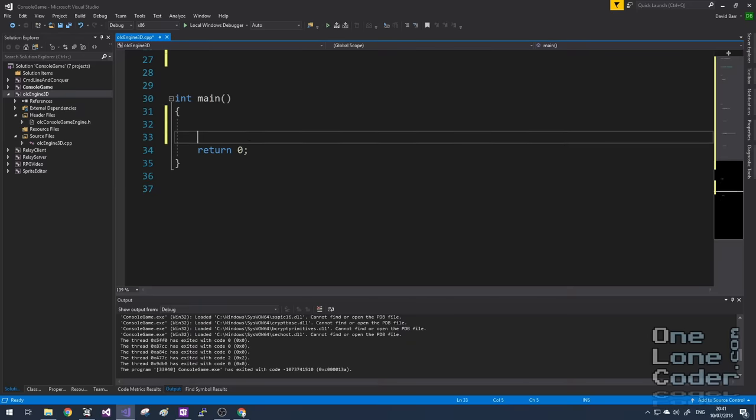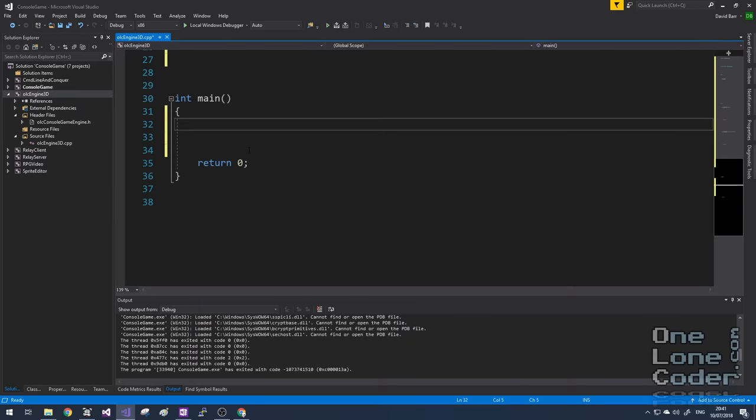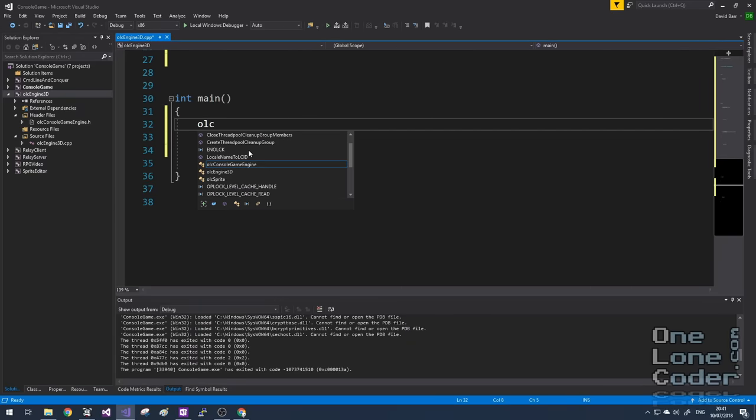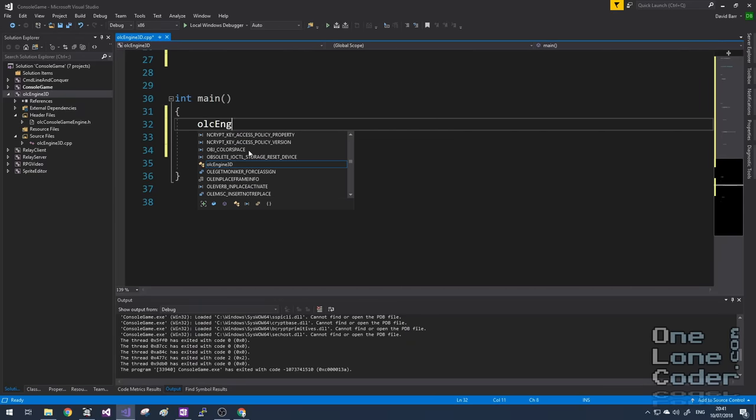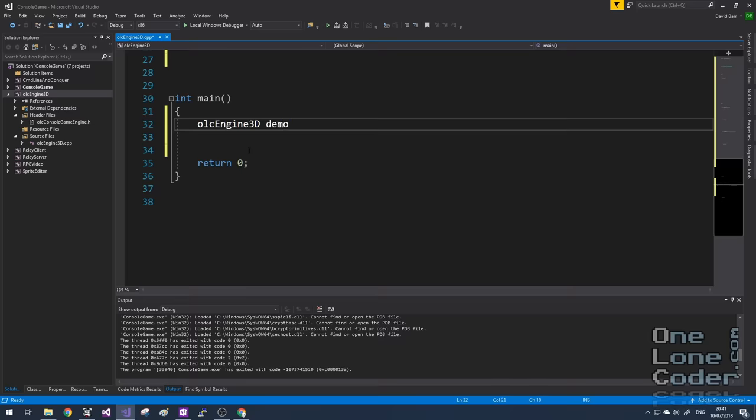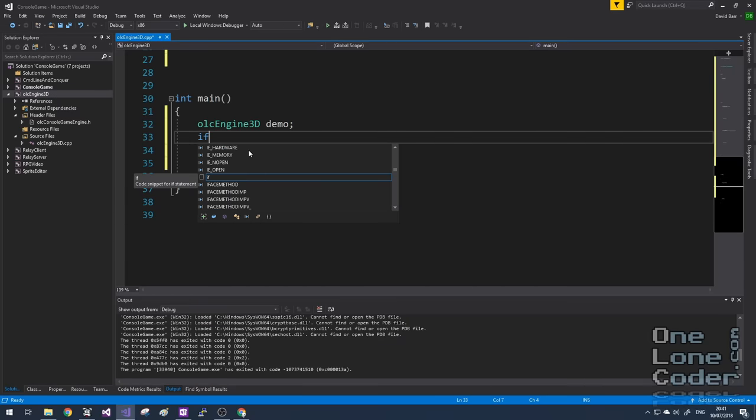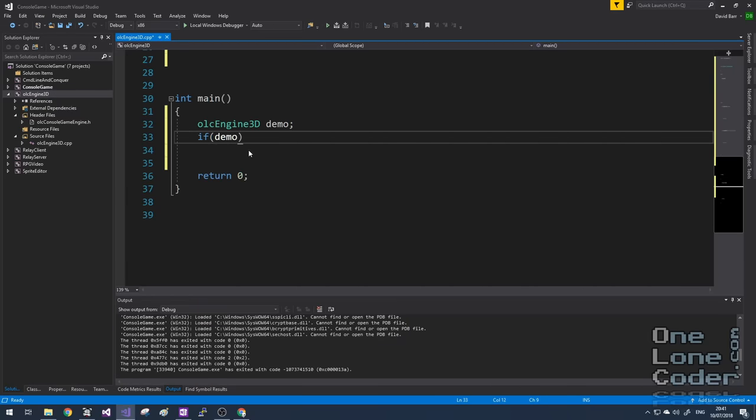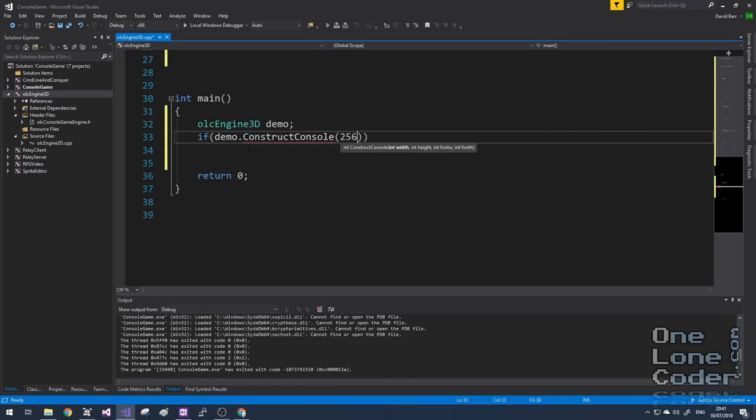In our int main function we need to create an instance of this class. And we should try to create an instance of the console using it, using the construct console function. And for this application, and indeed this series, I'm going to use quite a high resolution console of 256 characters wide by 240 characters high, and each character is going to be 4x4 pixels width and height.